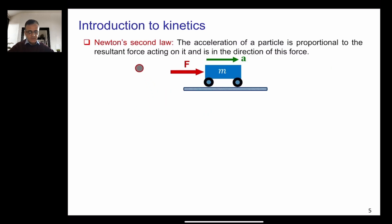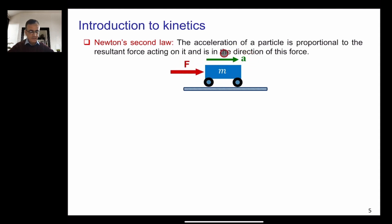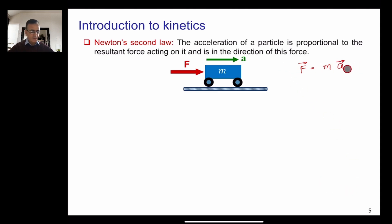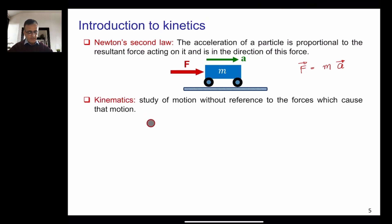Newton's second law states that the acceleration of a particle is proportional to the resultant force acting on it and is in the direction of this force. If you consider a mass M and apply a force, that mass will accelerate with acceleration a. According to Newton's second law, F equals MA, where F is a vector, A is a vector, and M is a scalar.